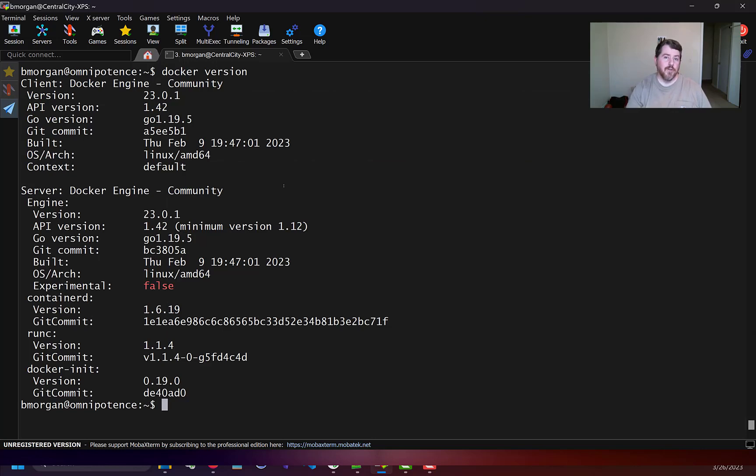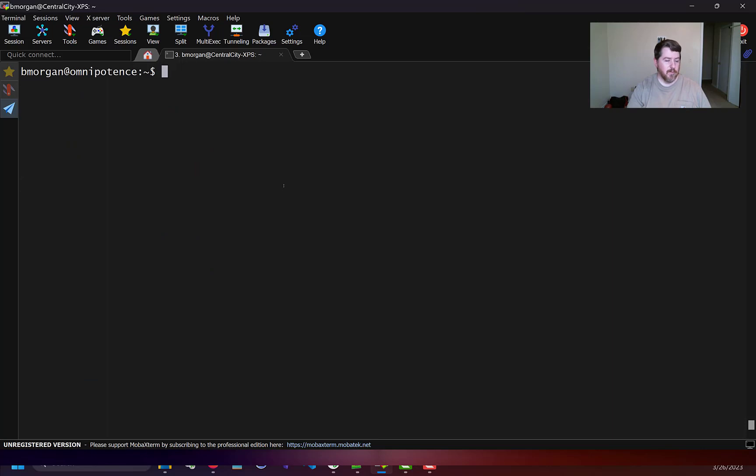I ran docker version just to verify that I have Docker installed on this machine. First, because I got other Docker containers running, I'm going to be running SmokePing on a different port number than its default which is port 80.